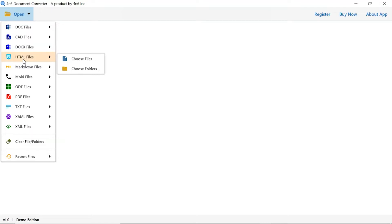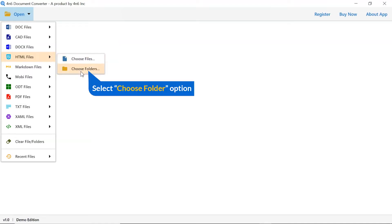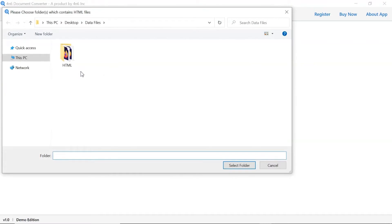And you can see Choose File and Choose Folder options are available. Choose as per requirement. We are selecting Choose Folder option to upload a complete HTML folder from the system and tap on Select Folder button.